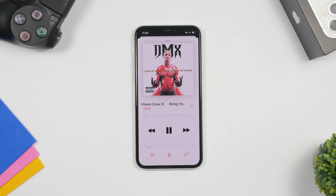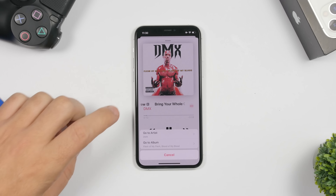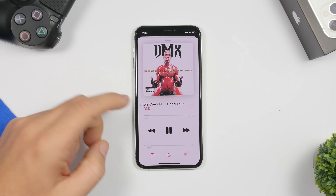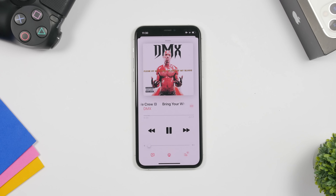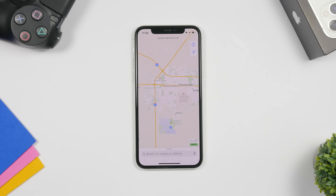While playing music on the Music app, you can tap on the name of the artist and get a menu that lets you go to the artist page or go to the album of the currently playing song. So if you tap 'Go to Artist' it shows everything from that artist, or tap 'Go to Album' to jump to that album.